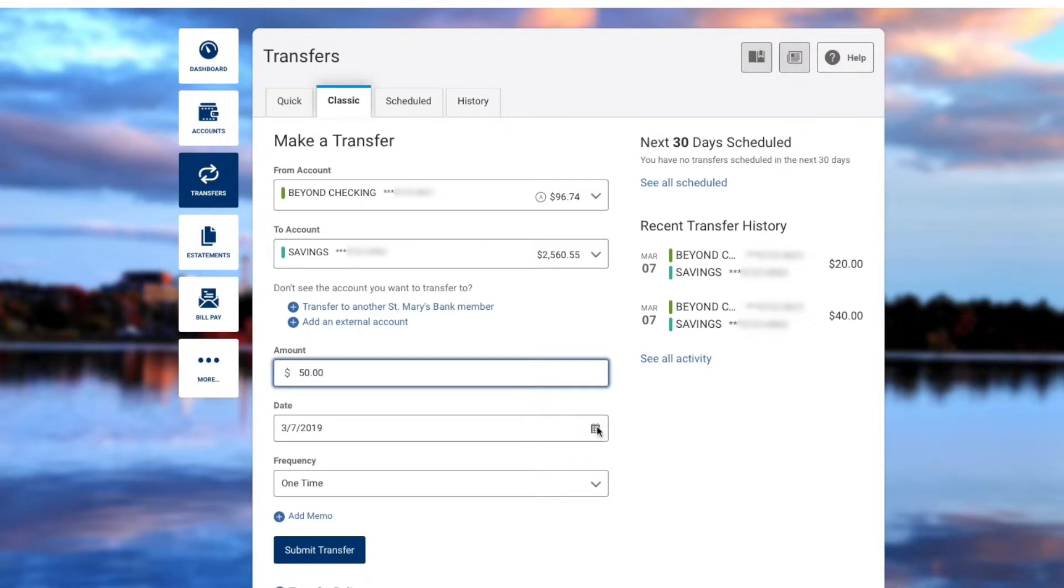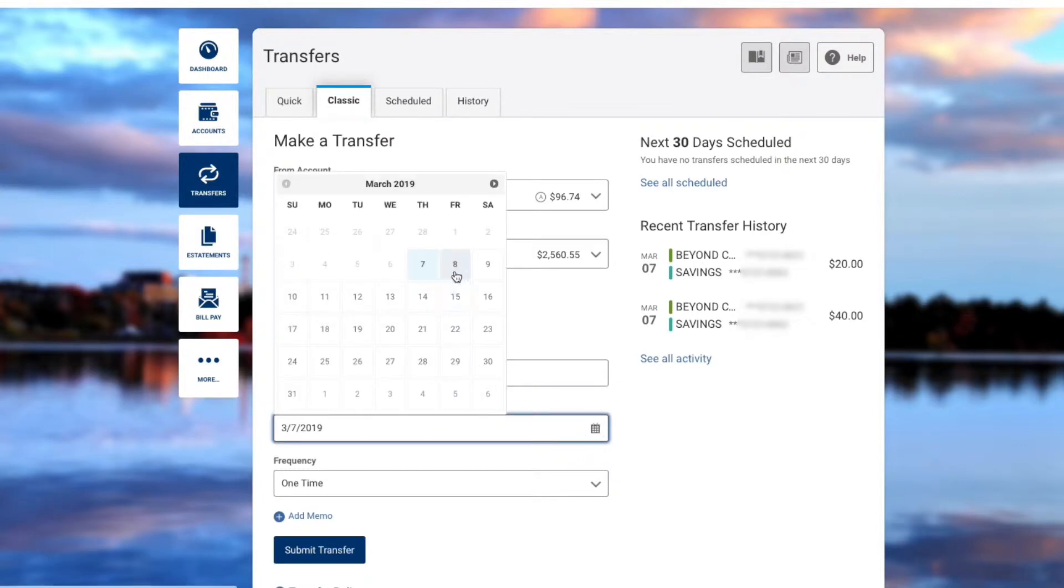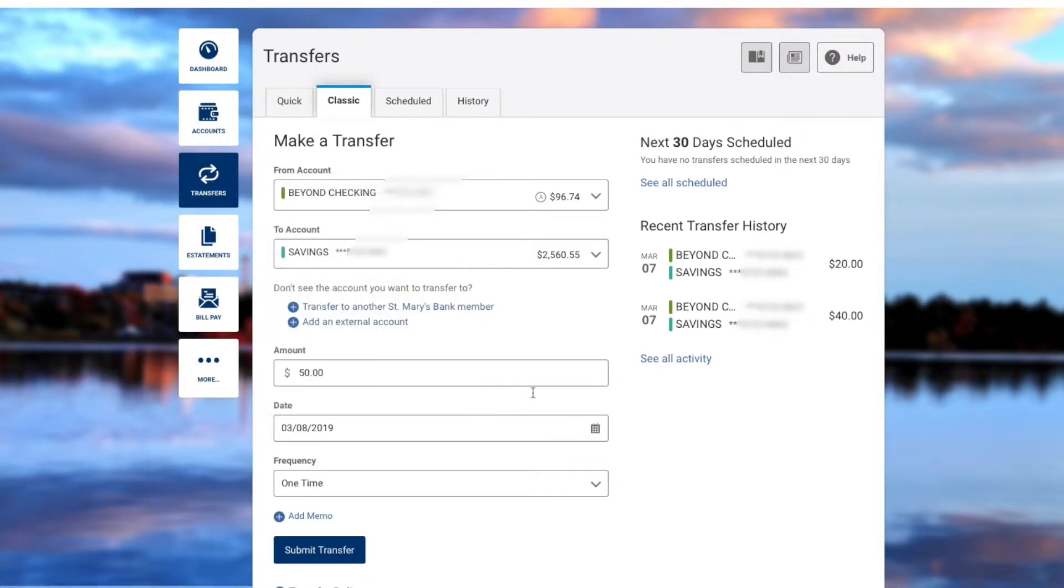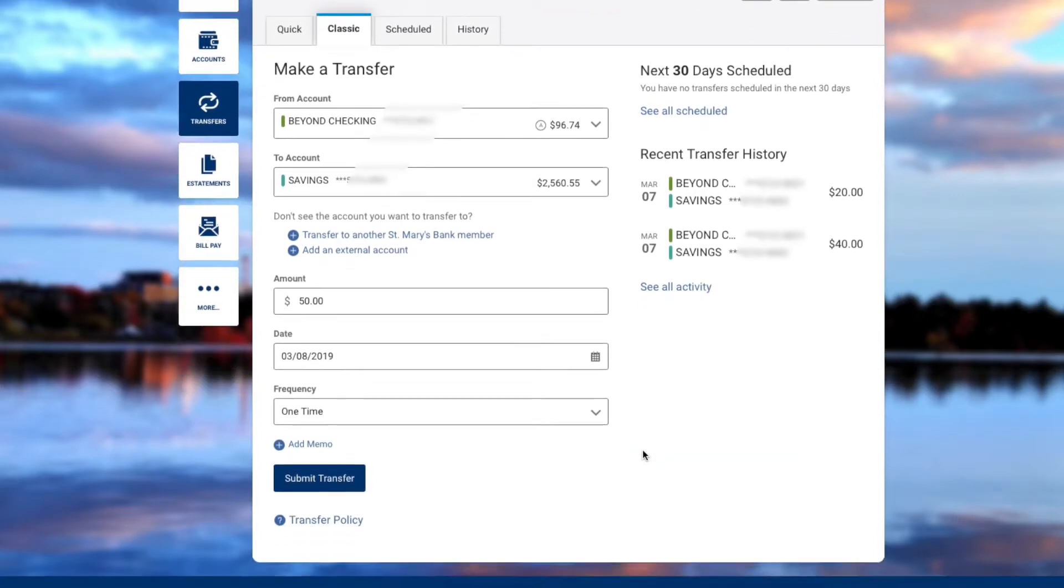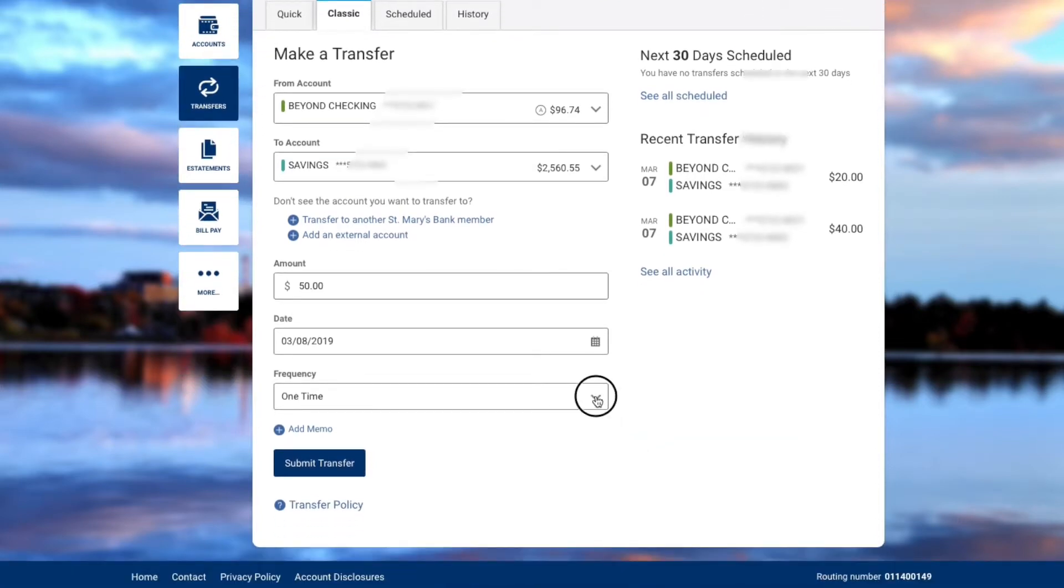You can choose the date in which you would like this transfer to begin, and then choose the frequency.